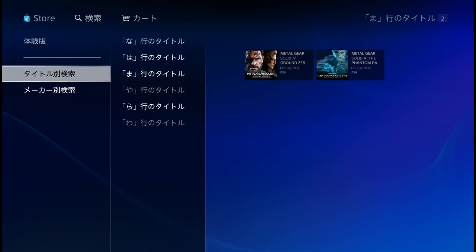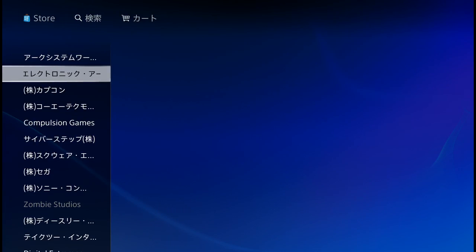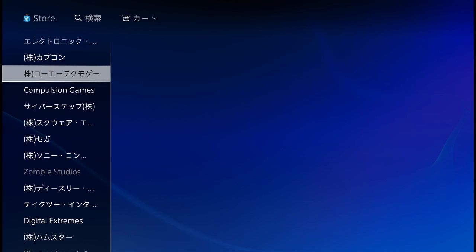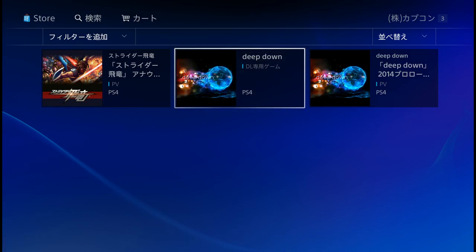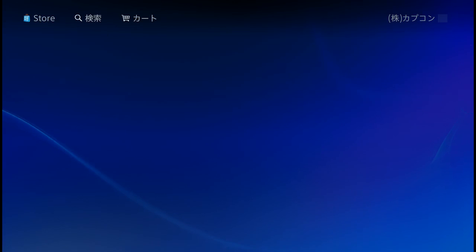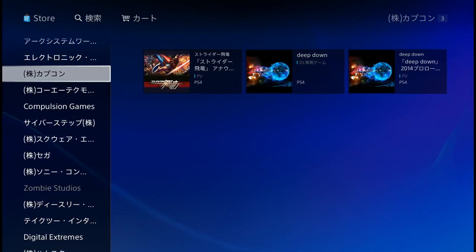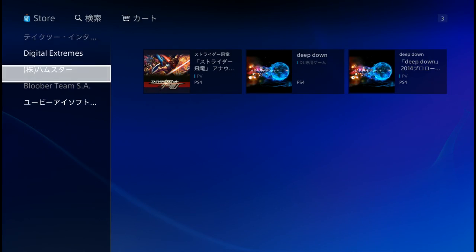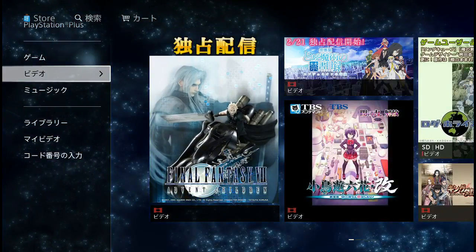Scrolling out, you can also browse by maker — Electronic Arts, Capcom, Koei, and others. Going into Capcom, you'll find Strider PV (promotional video), Deep Down, and the Deep Down Prologue Trailer — though Deep Down itself is currently unavailable.